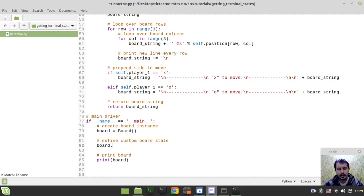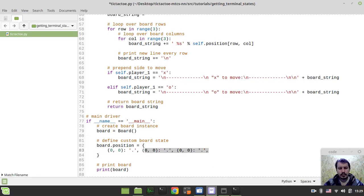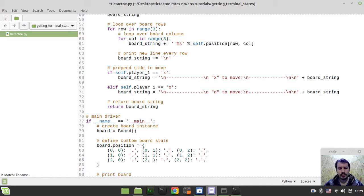I can simply say board.position, and assuming that position is a type of dictionary where the key is the pair of coordinates like row and column, and the value is the actual value of a given square. So I can say like (0, 0). Let's start with the empty squares at the moment and then alter them respectively. We have three columns and three rows, so the first coordinate is the row: 0, 1, 2 — and the column: 0, 1, 2 as well.